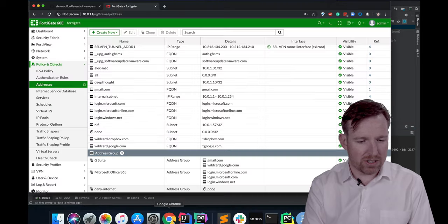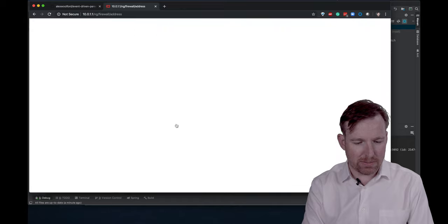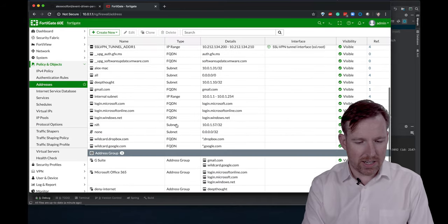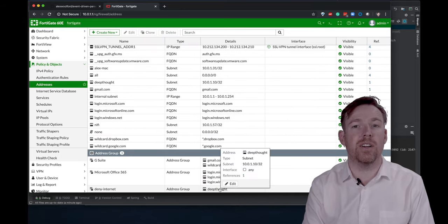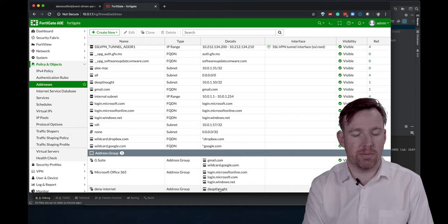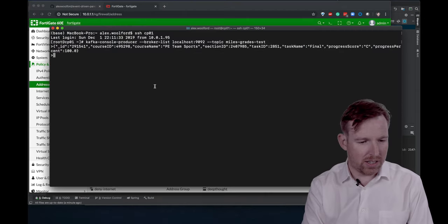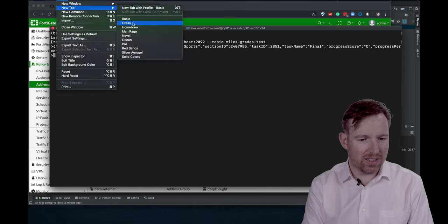If I was to pop over and refresh this page, you would now see that Deep Thought is in the deny internet group. So if I was on Deep Thought here, let me log in just so you can see that, you know.